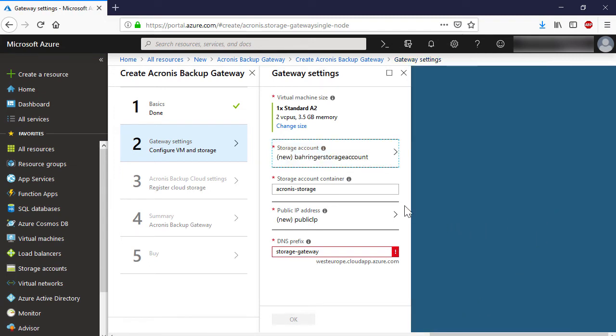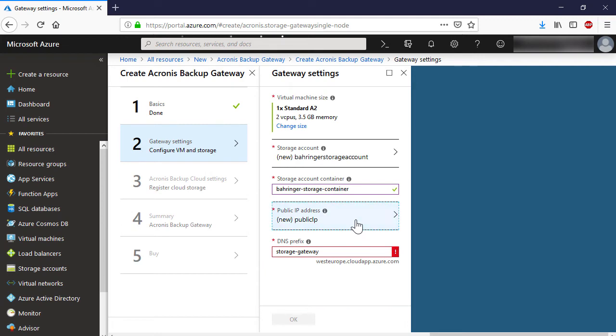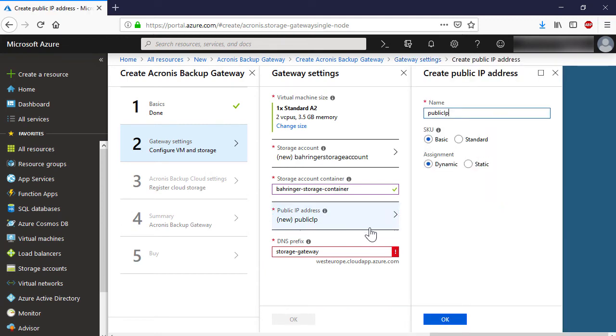Specify a name for the new storage account container. In the section Public IP Address, specify a name for the new public IP address and select Static Assignment.